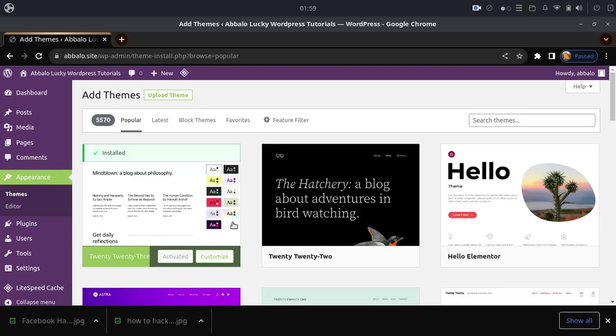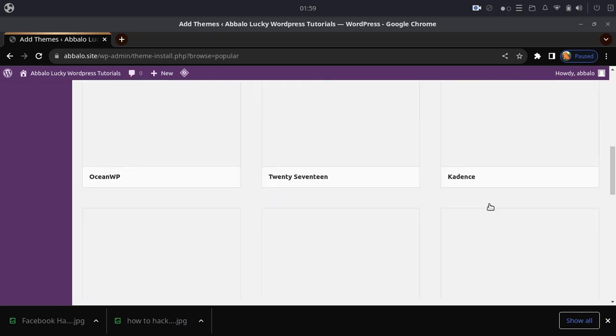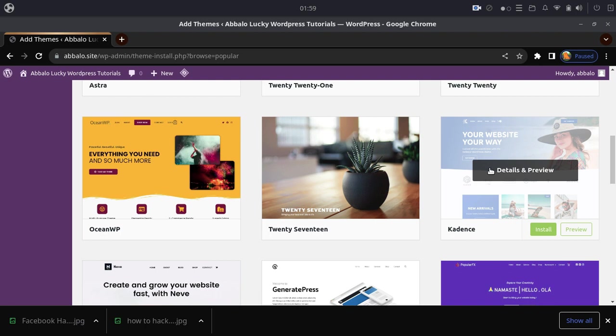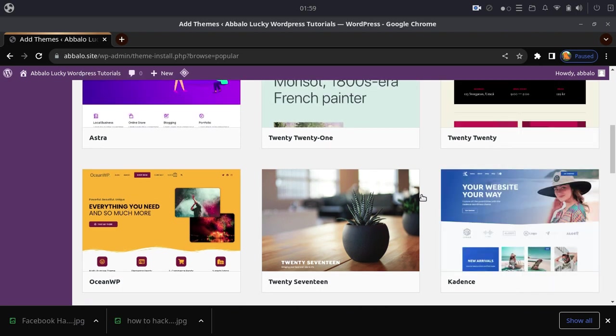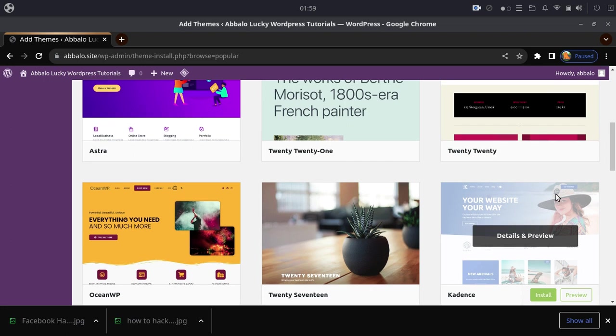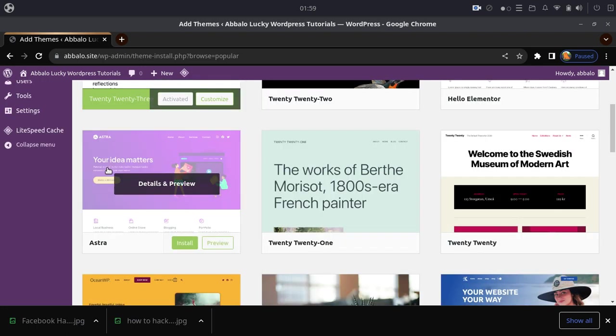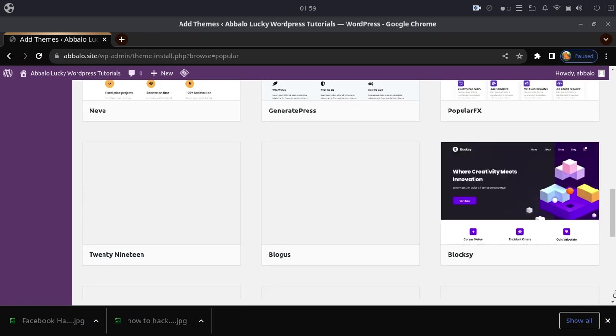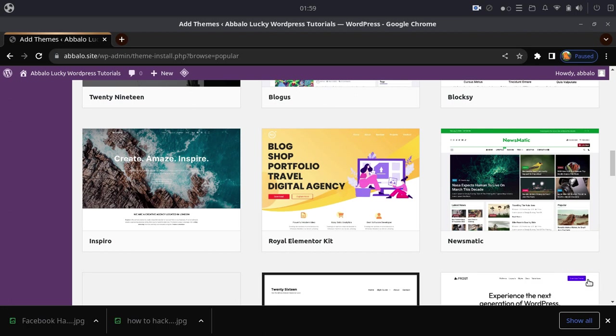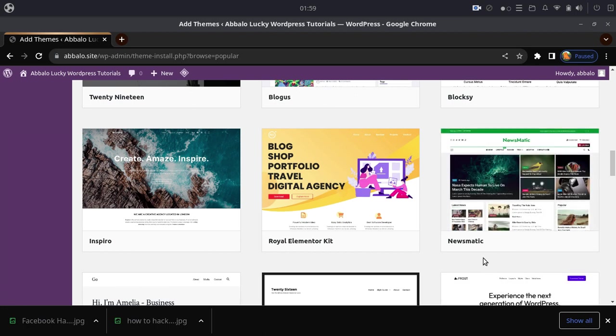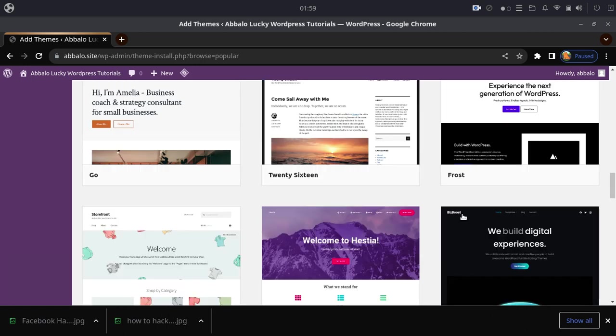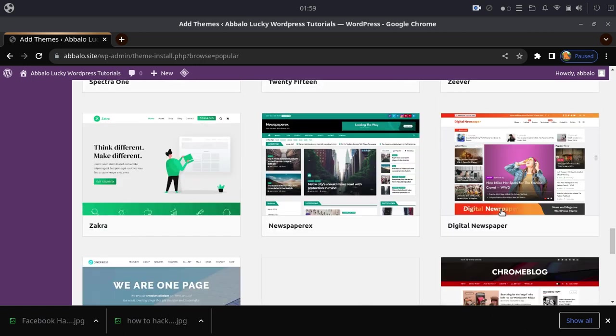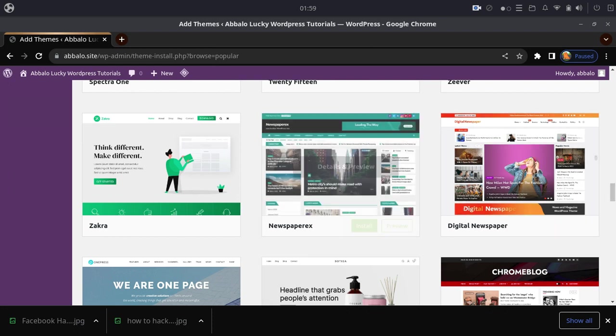Now let's search for templates. You can browse through many available themes here. There are various categories - you can see different template options with different designs and styles. Choose the one you want to install.